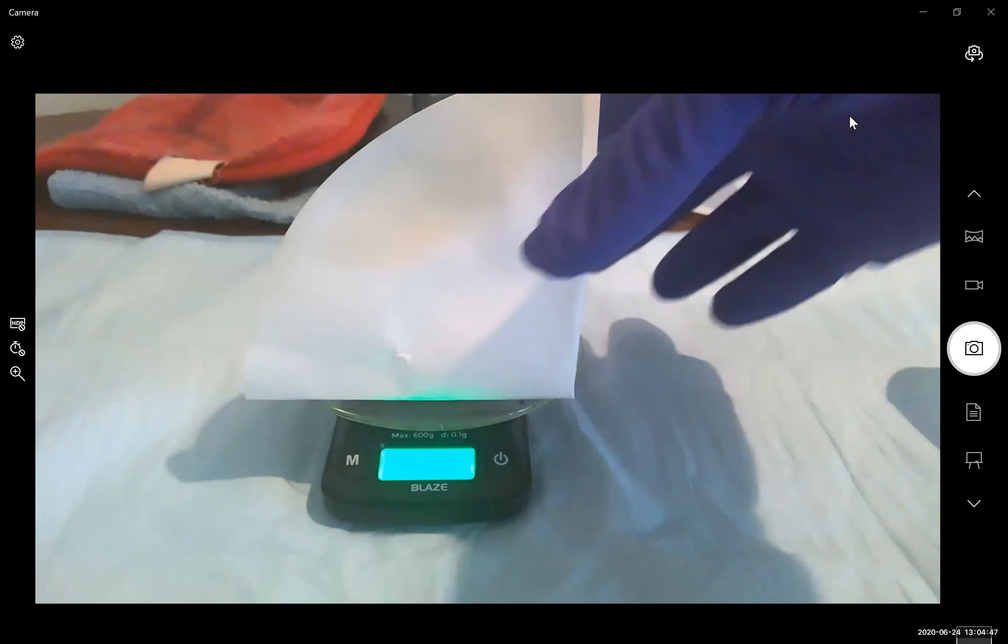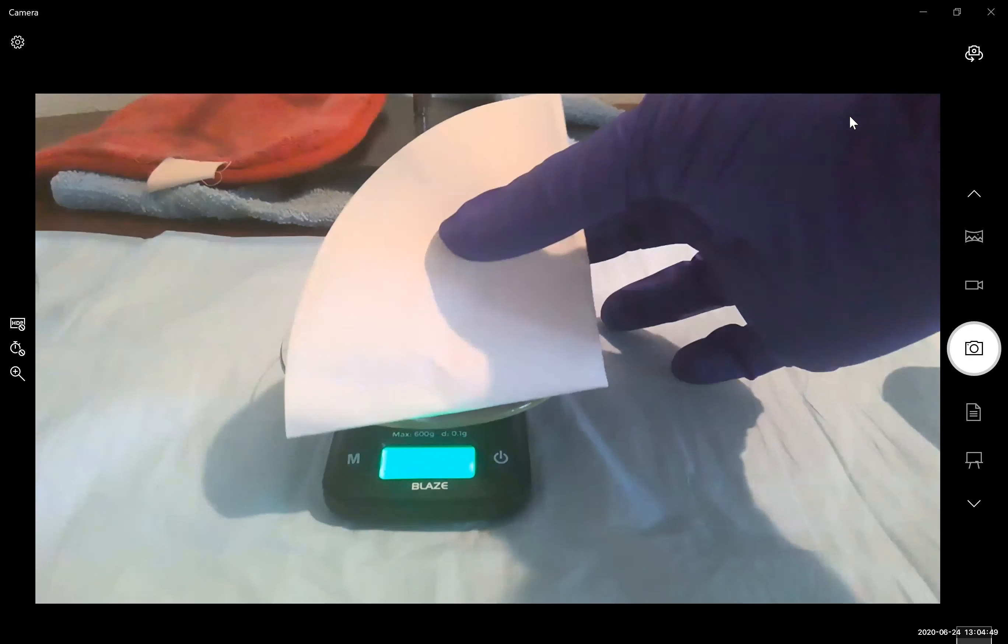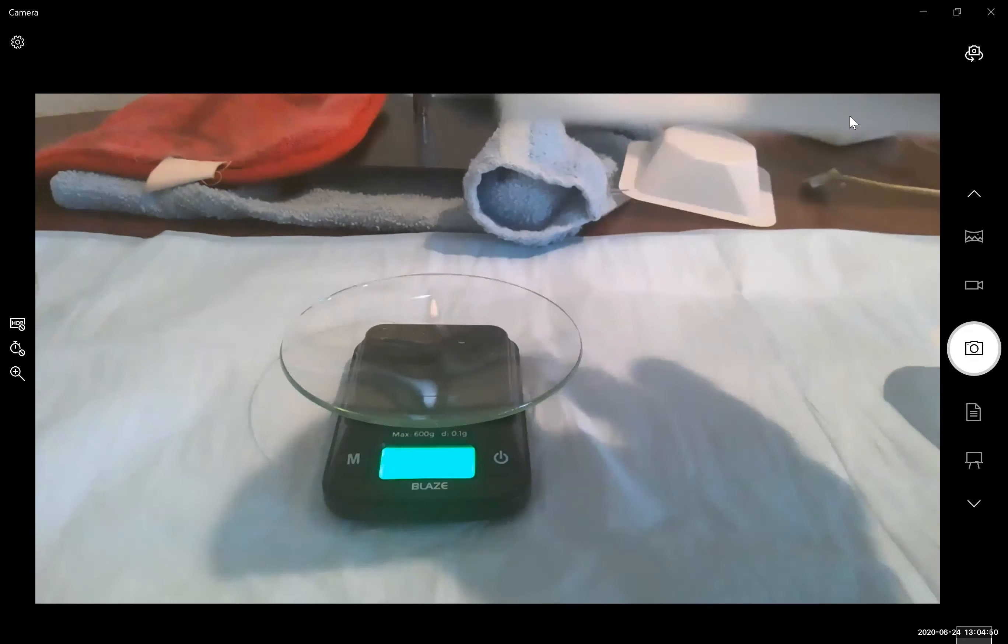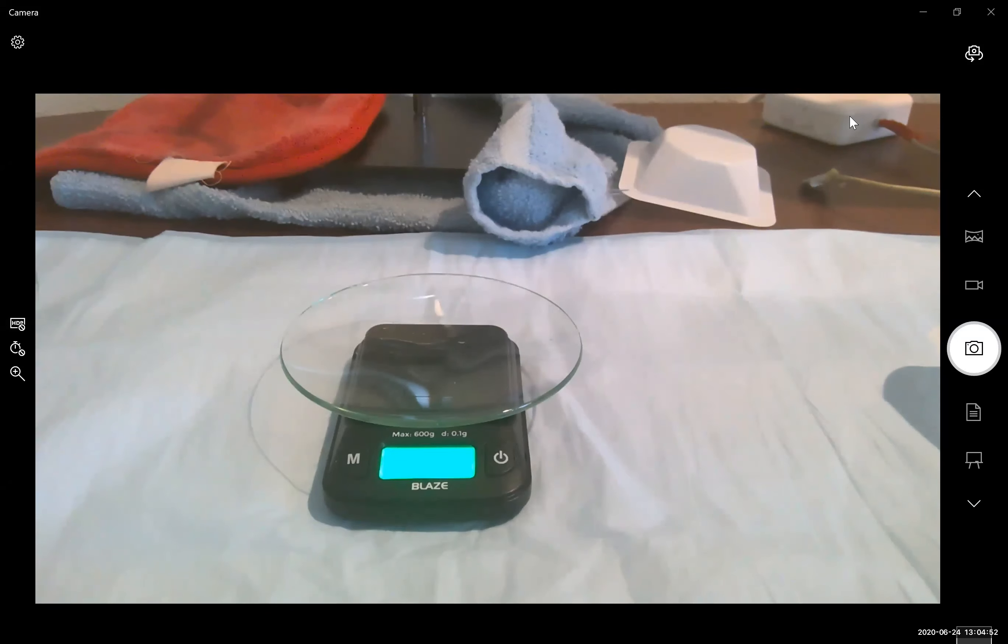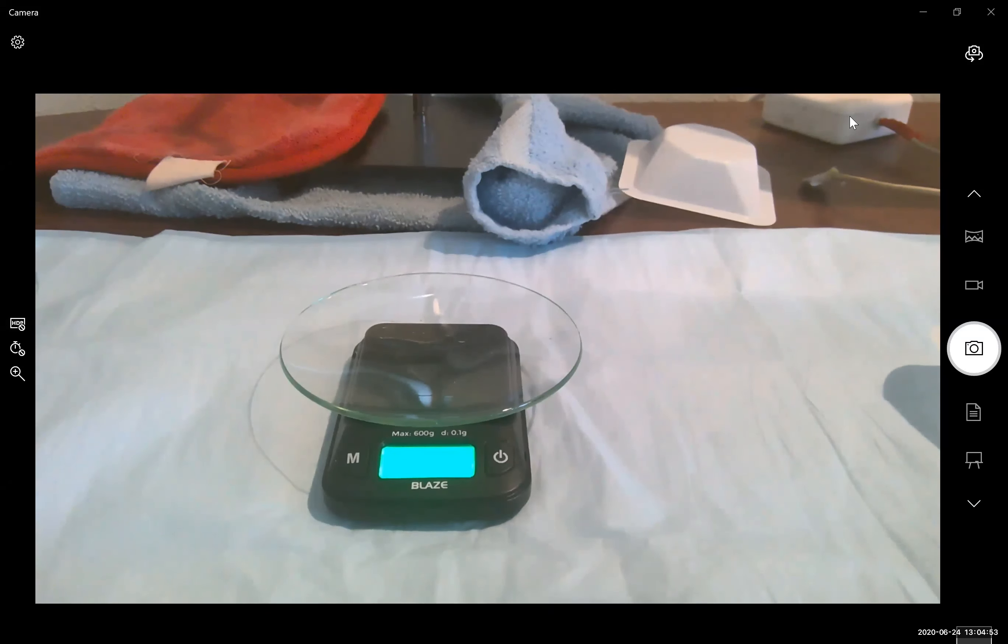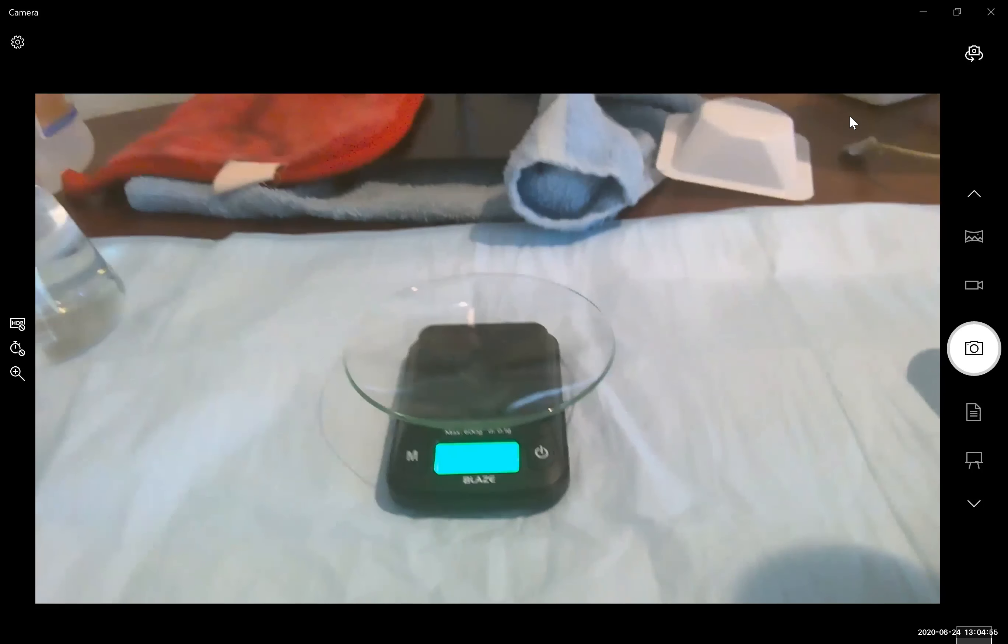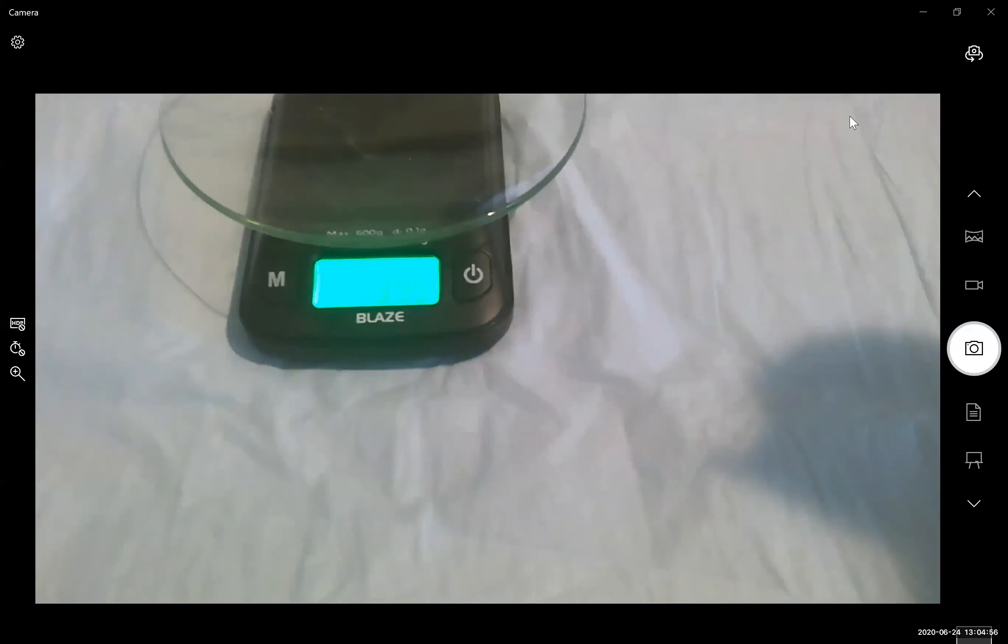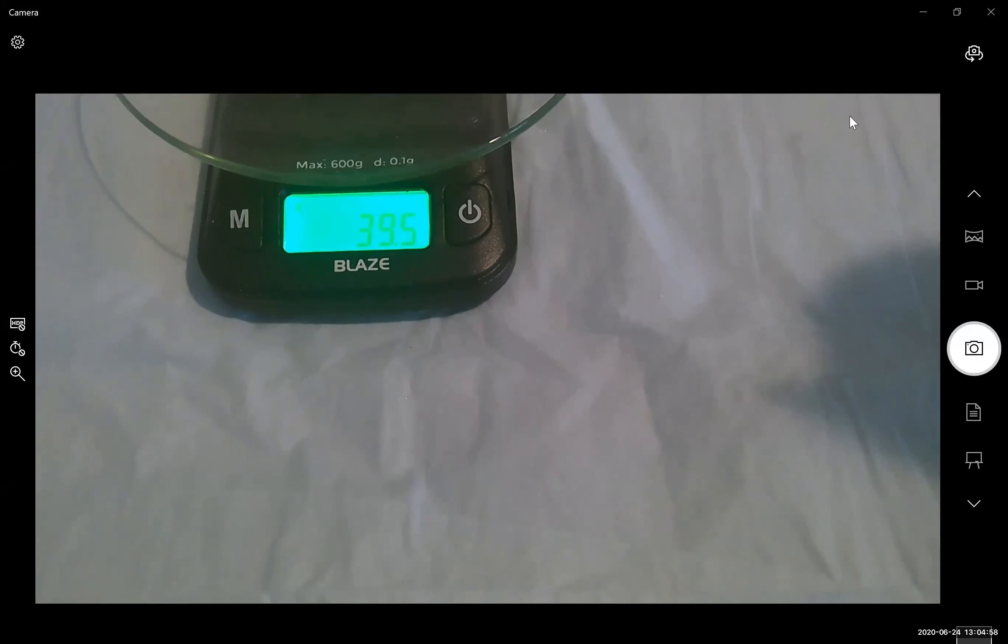Just for your reference, I'm going to take off the weigh paper. And you can record if you haven't, or if you missed it last time. Here is the mass of our watch glass alone.